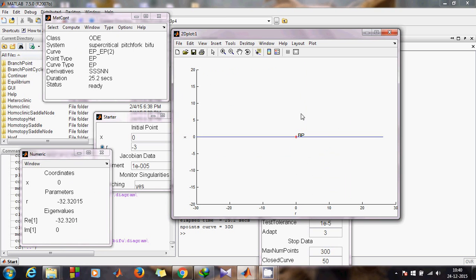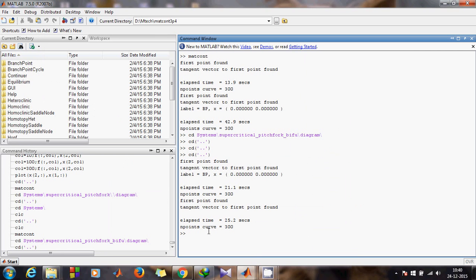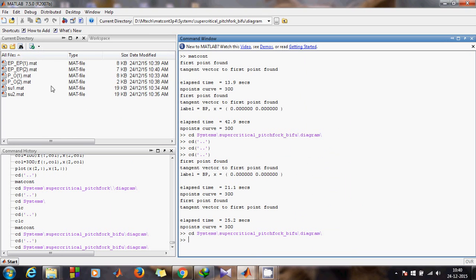Our computations are over. Now to plot the total diagram — you have the previous branches: upper part of BP, lower part of BP, and now a long branch going through BP. To combine those two diagrams, come back to the command window. Navigate to the same path as shown: cd systems, then your file name.